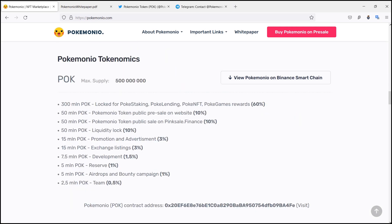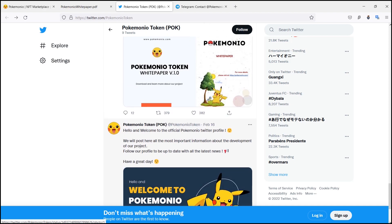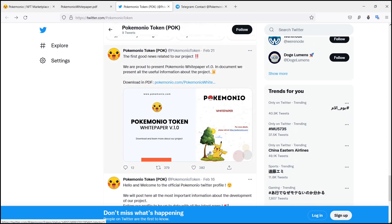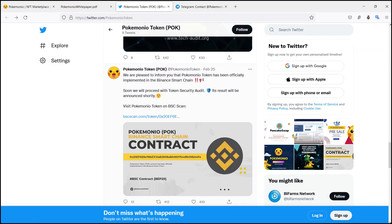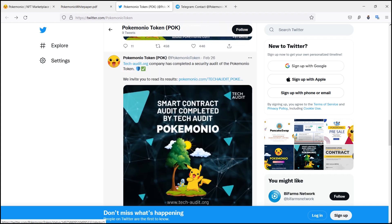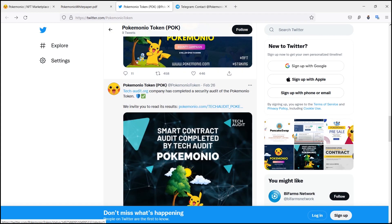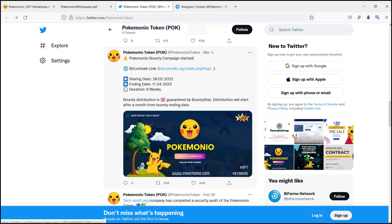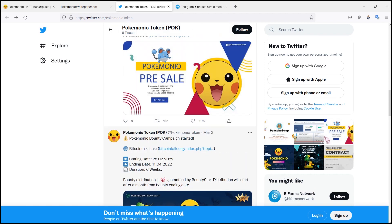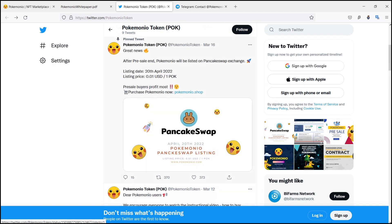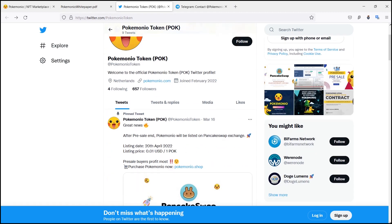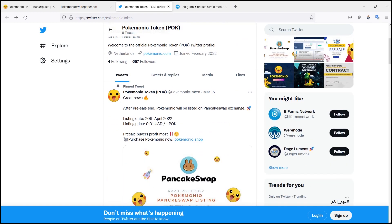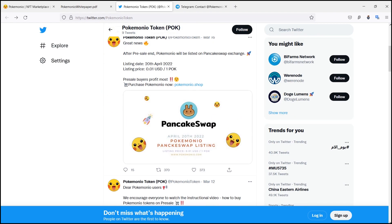3 percent tokens are used for promotion and advertisement. 3 percent tokens are listed on the exchange. 1.5 percent tokens for the development process. The reserve fund has one percent tokens. Airdrops and bounty campaign has one percent of the total tokens, and 0.5 percent tokens are for the team. That was all about today. Thank you for watching.